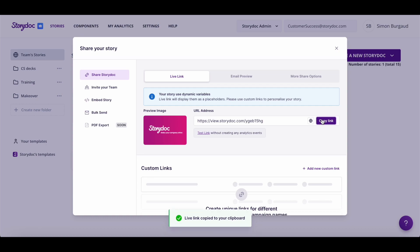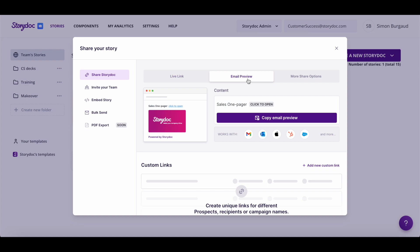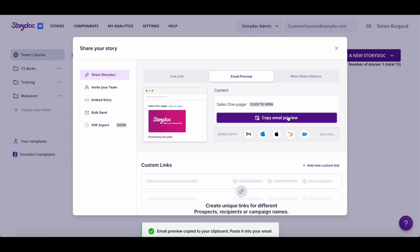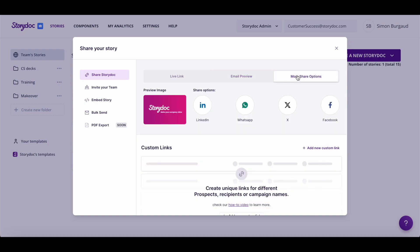You can send it as an email preview by using this option. This will add a preview image and a customizable title that you can copy and share. You can also click more options to share it directly on social media.